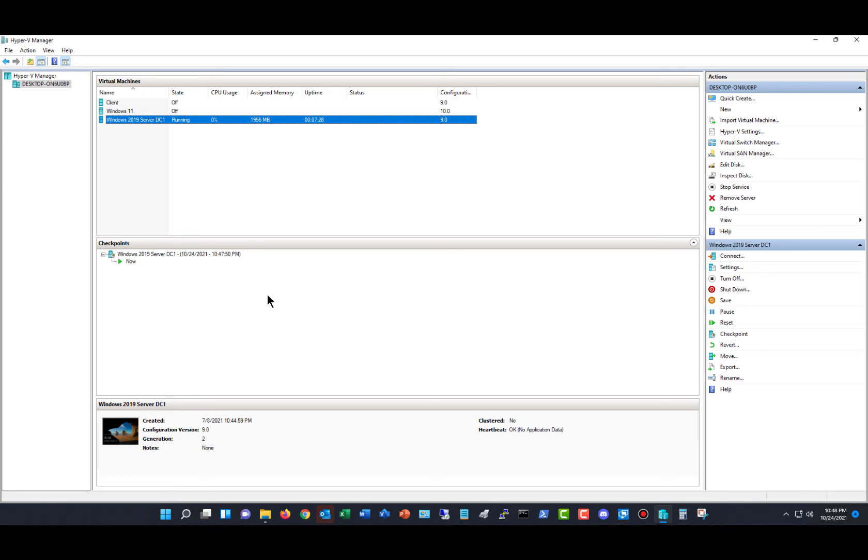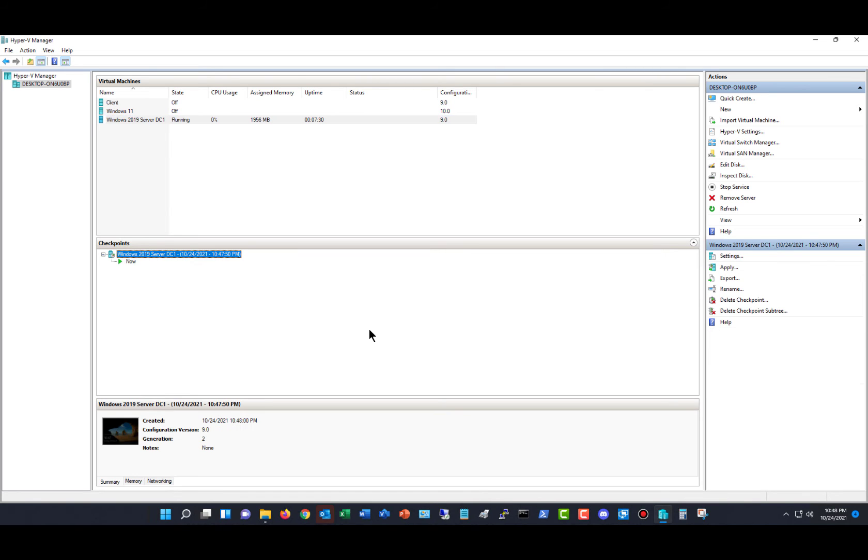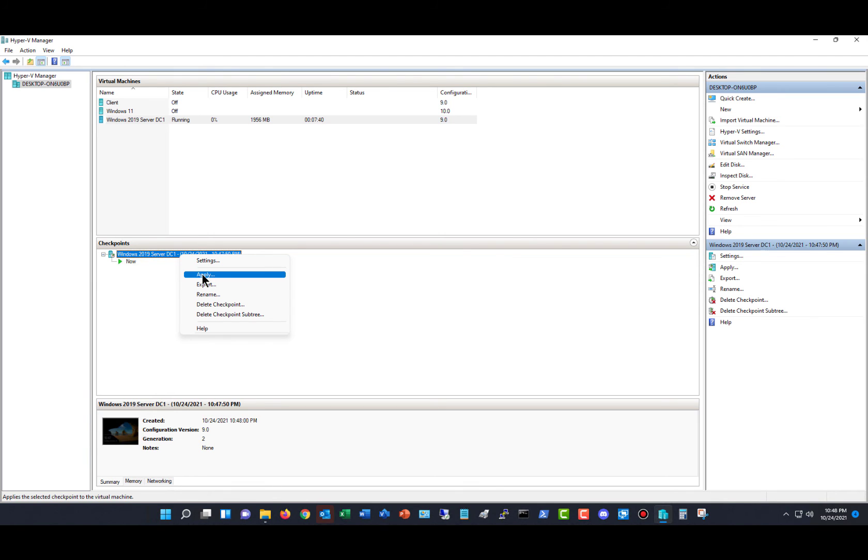Now we've got a checkpoint created as you see here. So if I need to, I can go ahead and run my updates or my installation. And if things don't go well, then I can go back to the previous version by clicking on Apply.